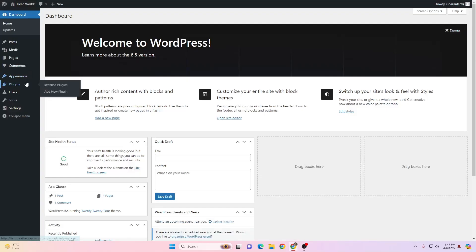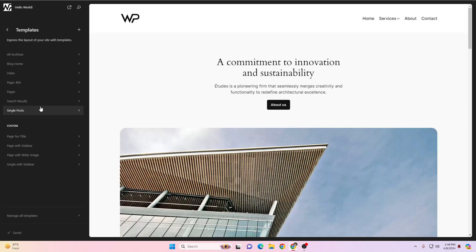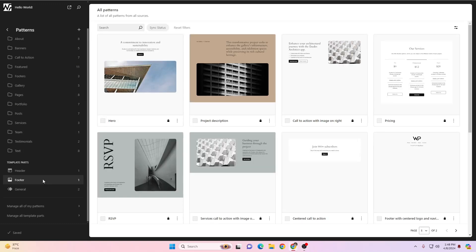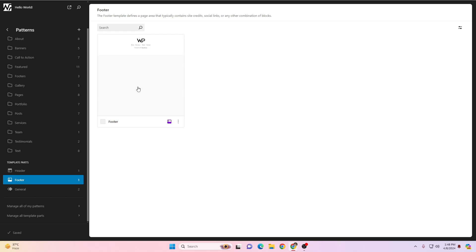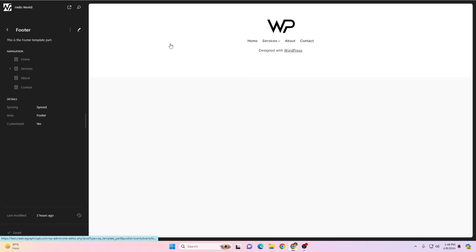Now let's look at how we can edit the footer. Go back to Visit Site, click Edit Site, then go back. To access footer settings, click on Patterns and scroll down until you see the Footer option. Click on Footer, and you'll find your footer there. I've already modified mine — just hover over it and click on the footer to edit it.